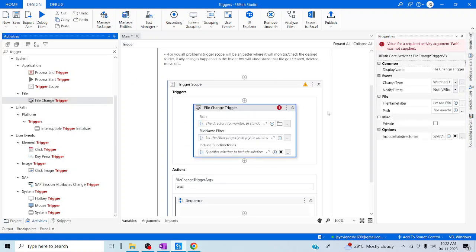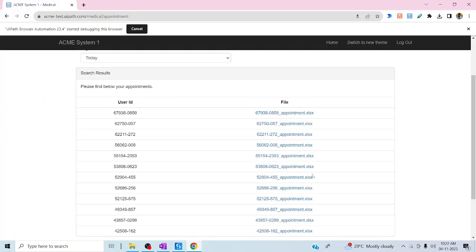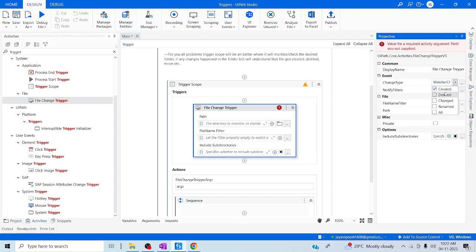This FileChange Trigger has many properties. You can see in 'Change Type' under events: Create, Delete, Change, Rename. In our operation, we are going to check only Create — which means when you download a file to a respective folder, a new file will be created there. If you want to monitor all operations — whether a file is added, deleted, changed, or renamed — you can use the 'All' option.